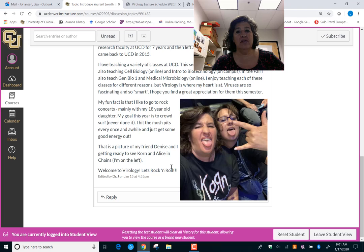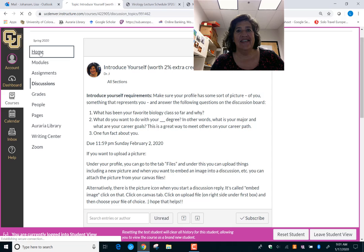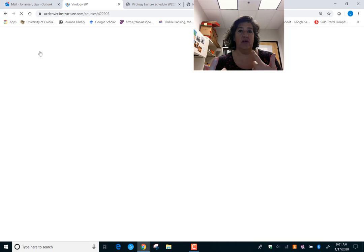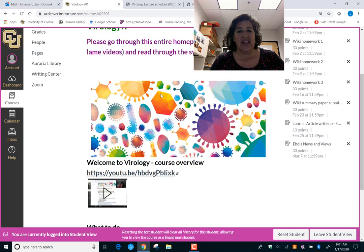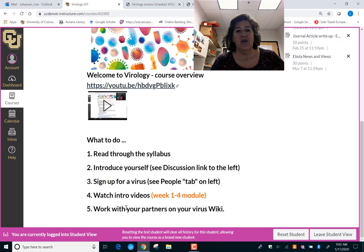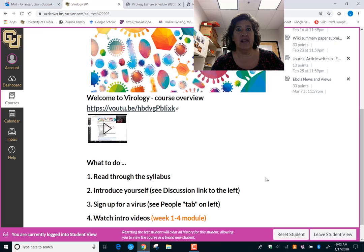I made my post — my fun fact is that I like to go to heavy metal concerts and get a little rowdy. You can read a little bit more about me if you want, and you can reply to people, saying things like 'hey we had this class together' or 'hey Dr. J, check out this band.' Also on your to-do list: sign up for a virus, watch the intro videos, and work with your partners on your virus wiki.